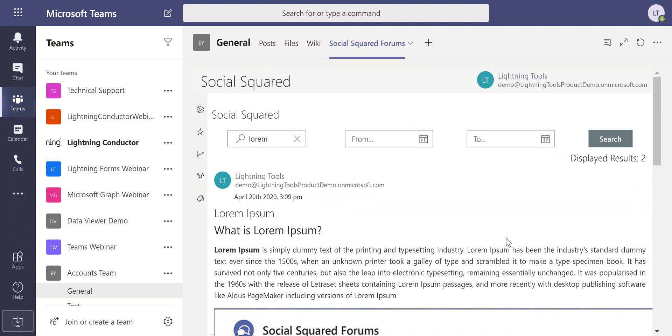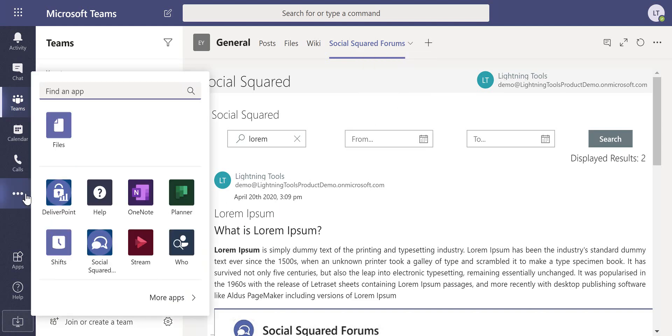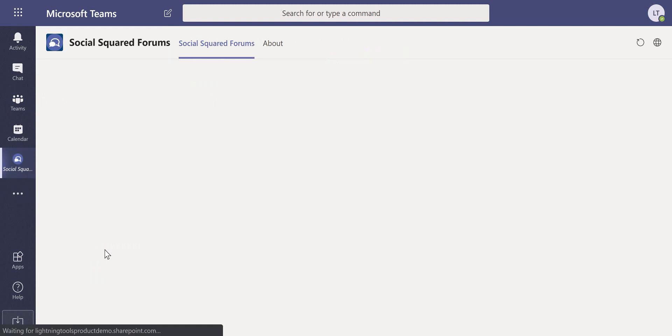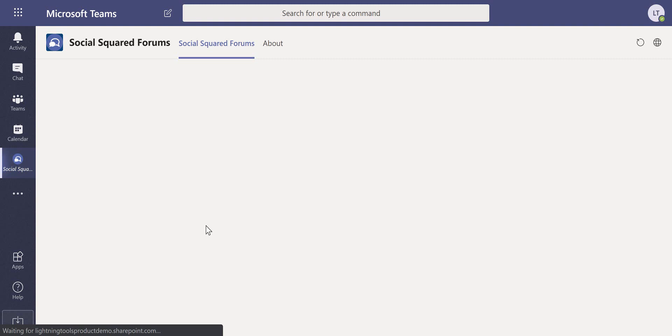That's Social Squared within a Teams tab, but also notice on the left-hand side here we can go through and add Social Squared as a personal app. That means that it's going to be typically organizational-wide and not necessarily just team-specific, so anybody in the organization can access the personal app from in here.